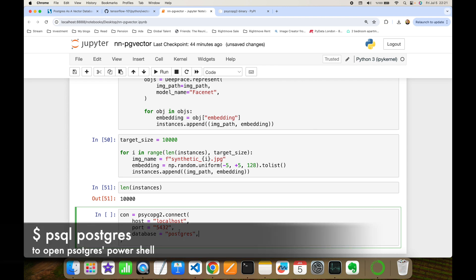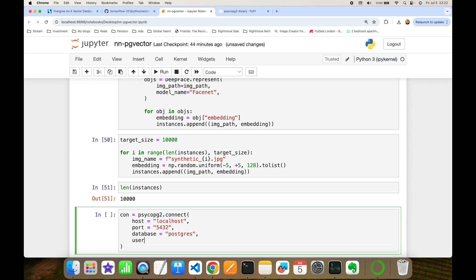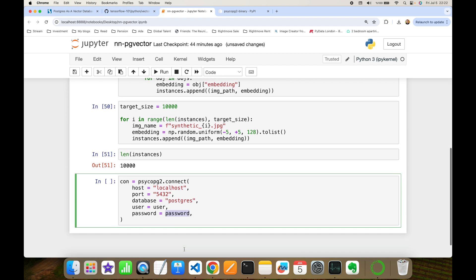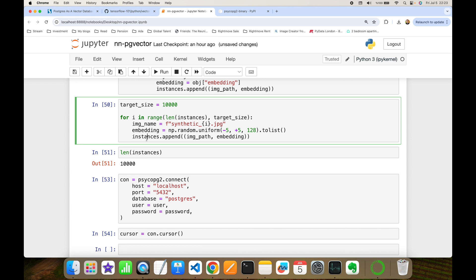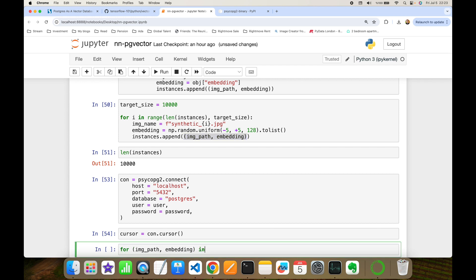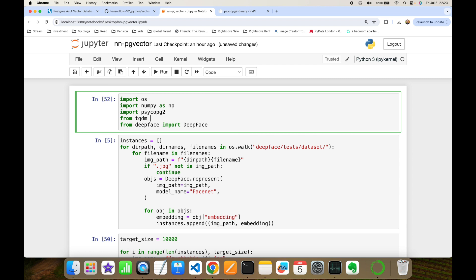Database is postgres — you may remember I used the psql postgres command to open the shell. My user and password are stored in variables not shown here for security purposes. Once the connection is created, I initialize a cursor: cursor = connection.cursor(). I then build a for loop over instances, enumerating it since I need the index number, and using tqdm to see the progress.